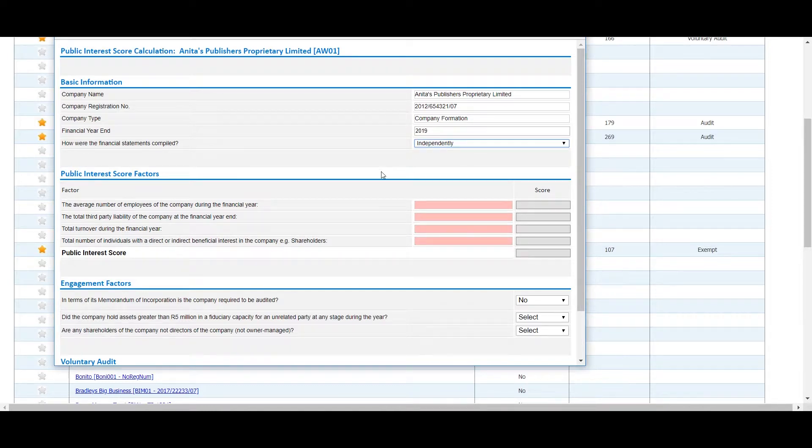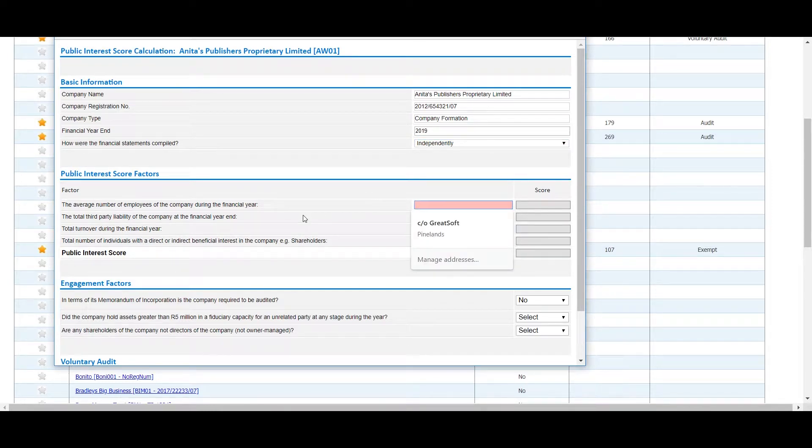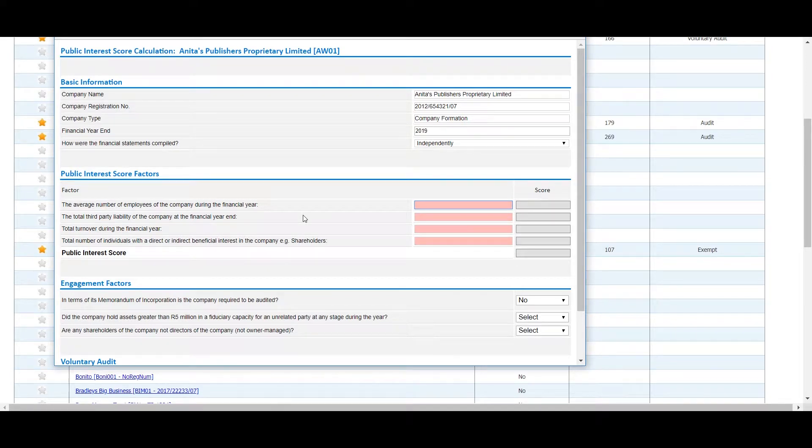Under the Public Interest Score factors, you will note that the score will be tallied on the right as you capture the relevant factors.